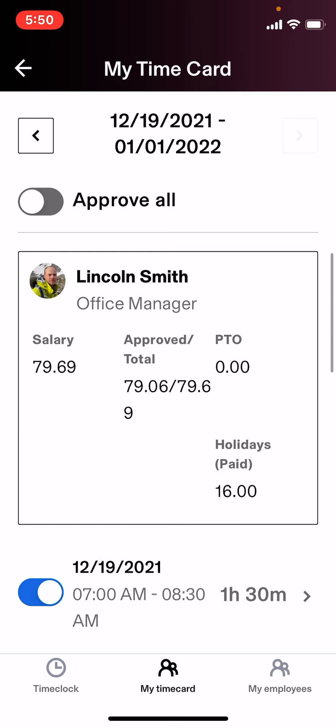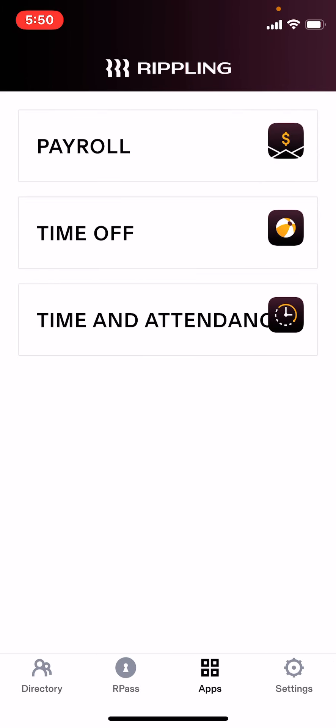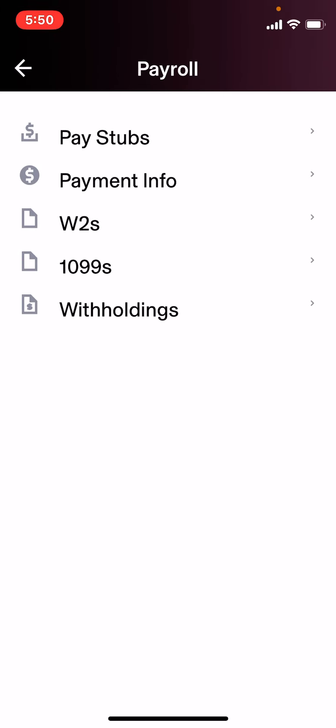So that's reviewing your timesheet. I also need everyone to go back to your home screen, go to the top one payroll. What I need everyone to do here is click on your payment information and double-check your bank. Some of you inputted your bank information because we asked for it. Thank you very much. I want you to double-check that.